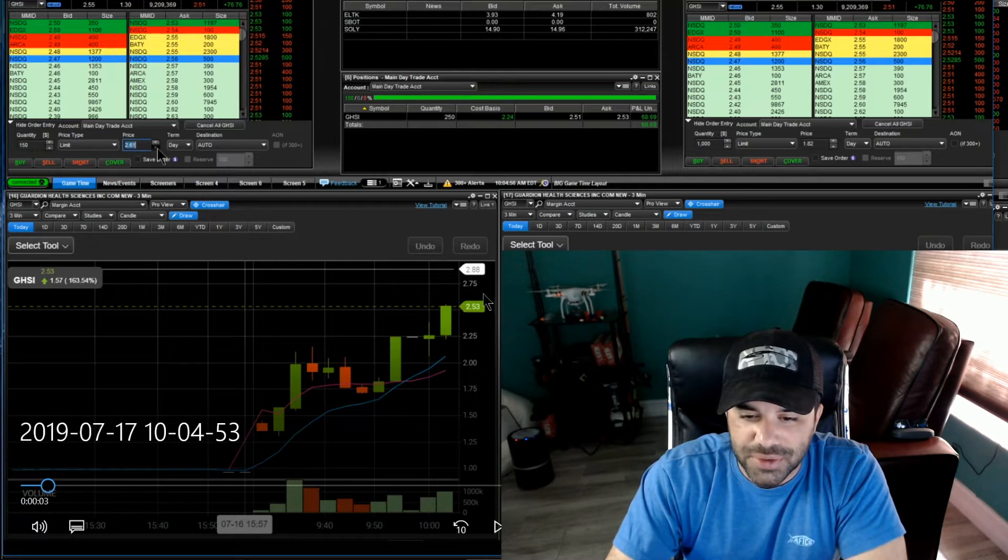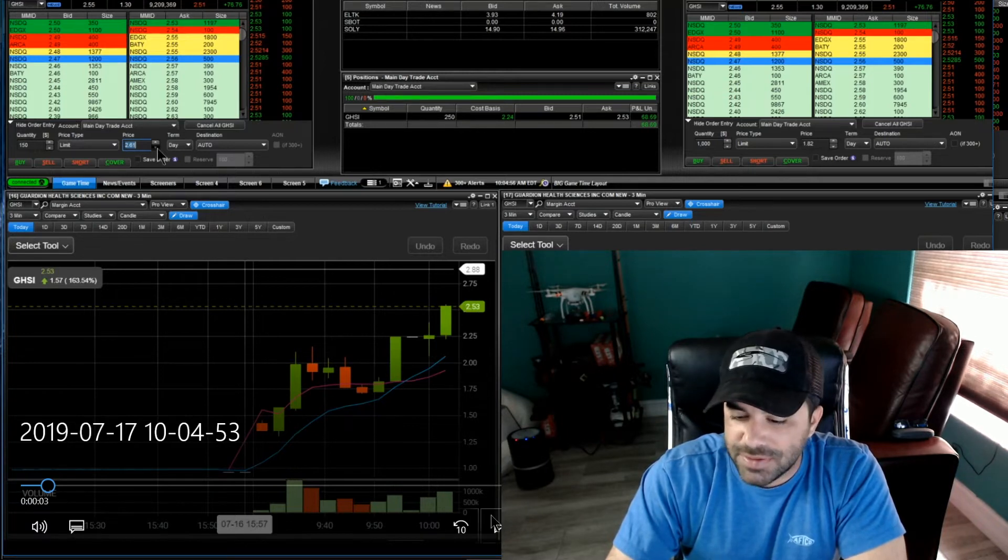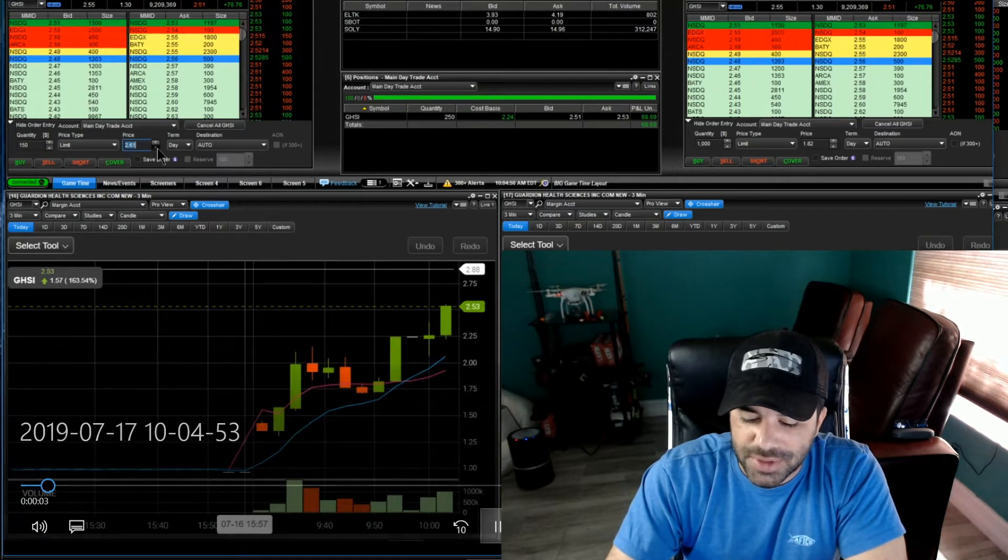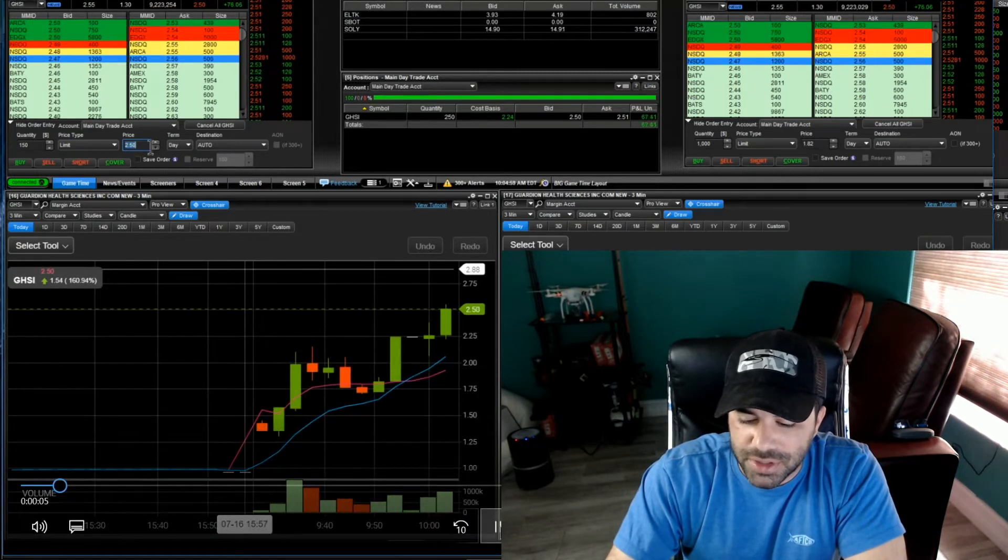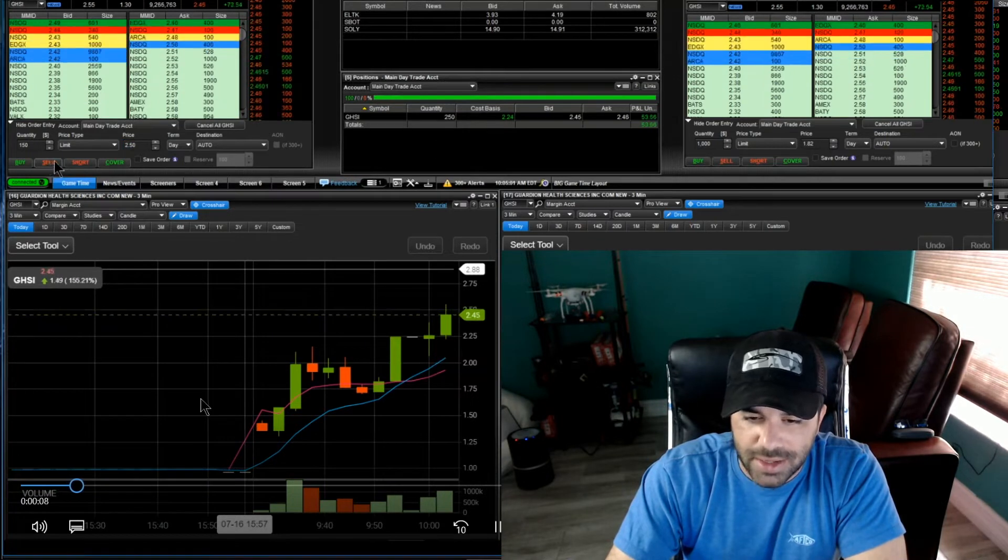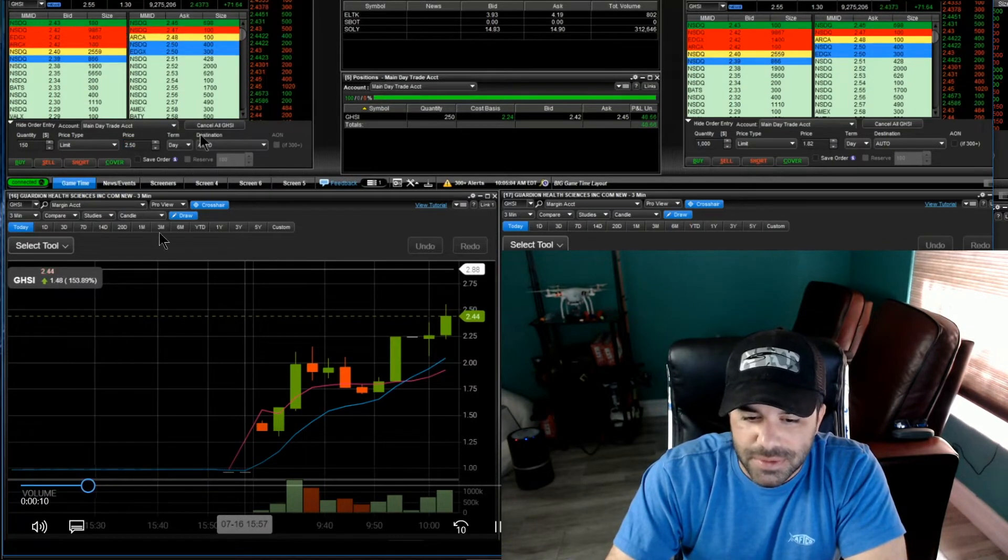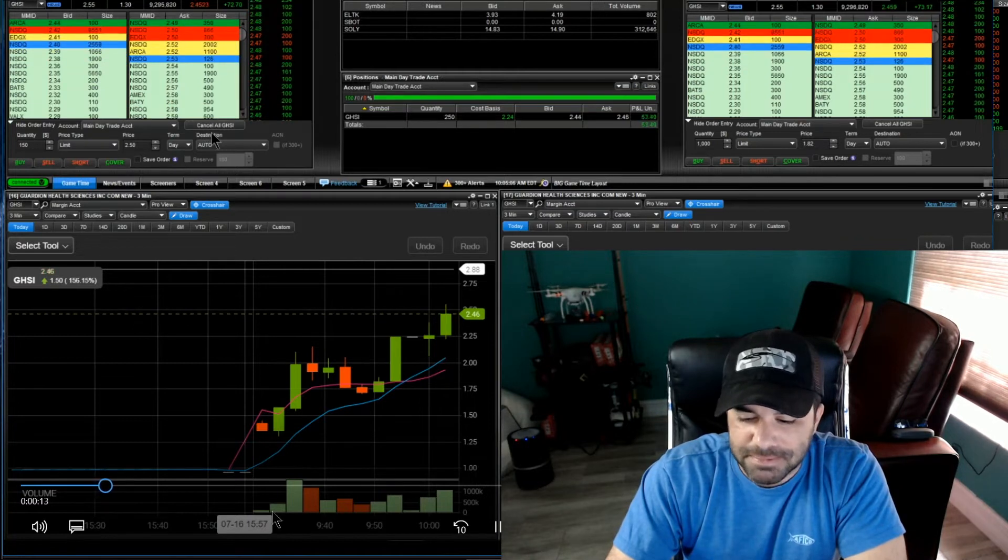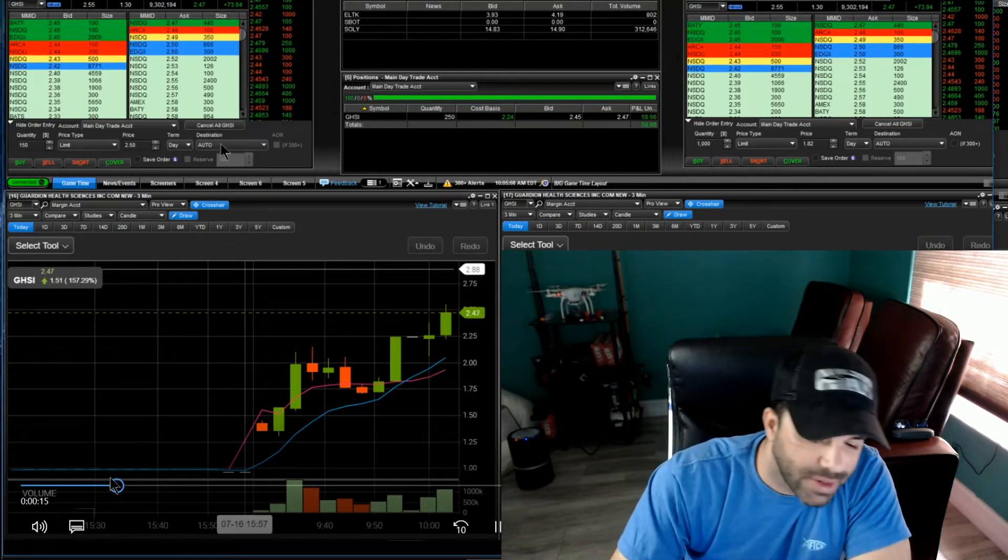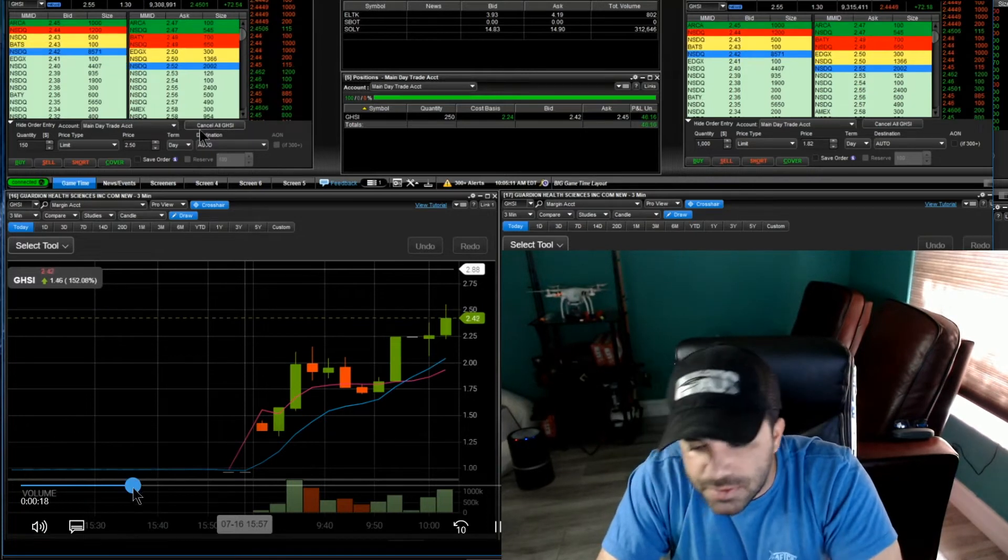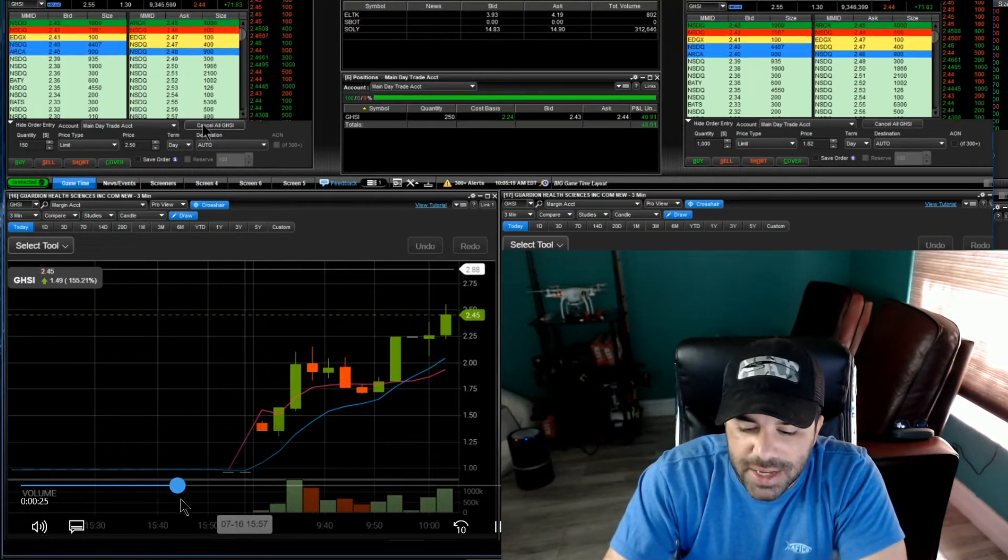I was trying to get those out here at 250, well not all of them, just 100 or 150 of them. I was trying to get those out at 250. You can see here I have a limit order for 150 but I didn't catch them. Let's see here, fast forward a little bit, see I didn't catch them.